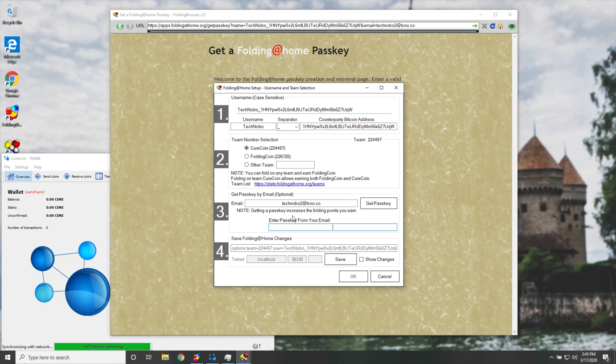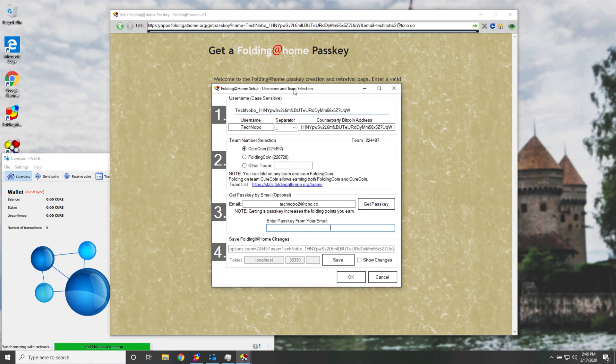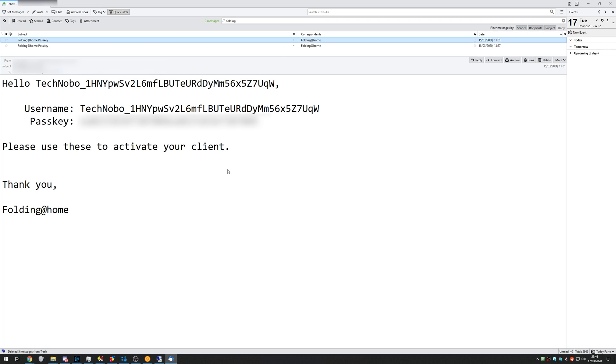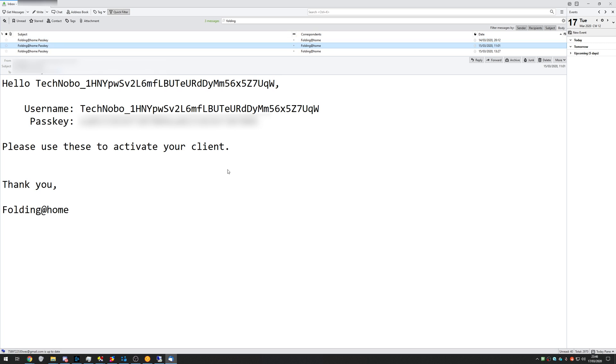Now, of course, this email is probably not going to come through to me, because at the time of recording, these servers are crazy overloaded. However, when you do eventually get a passkey email, it'll look something like this.